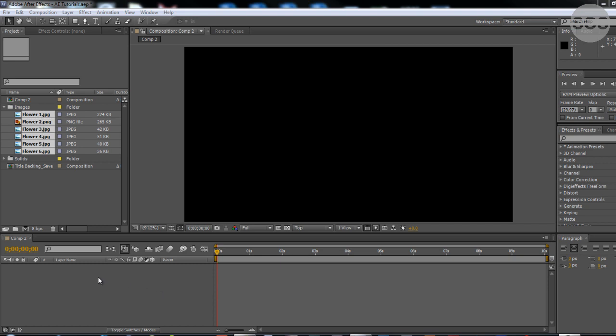Okay, welcome back to tutorial number 12 on Adobe After Effects. Today we're going to be talking about how to parent layers as well as group them.